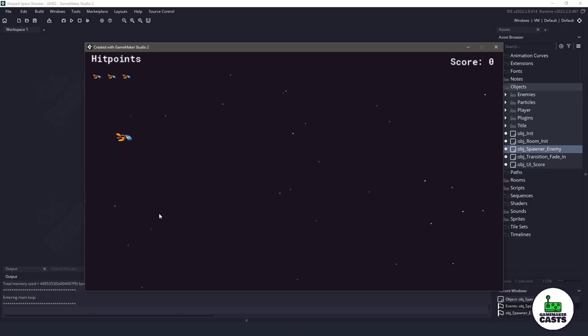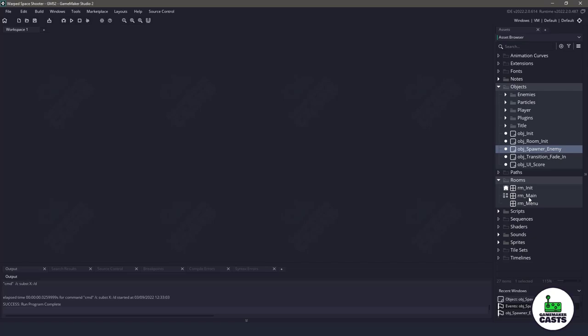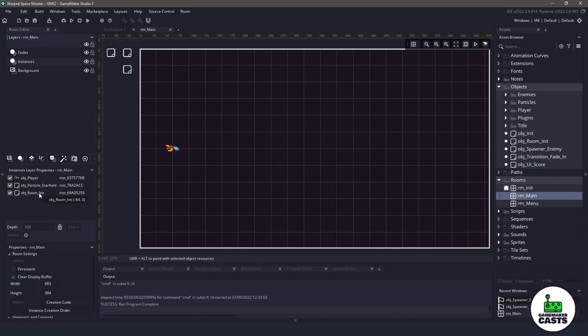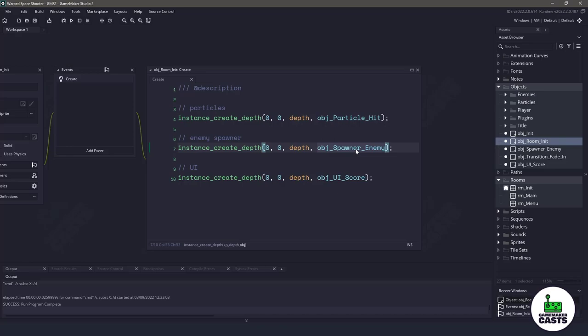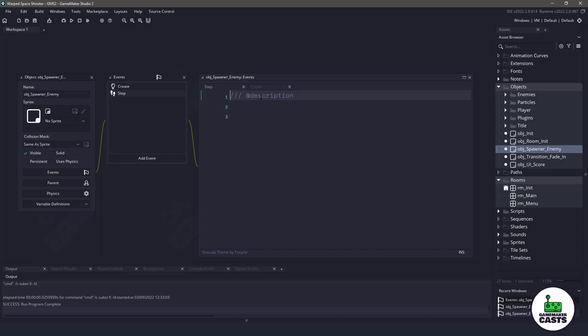But what we wanna get working on in this lesson is the actual spawner. Let's take a look over the room and go to the main room here. You can see up here in the instances, we already have a room initialization. If we go to that object and go to the create event, you'll see that right now we are actually spawning the enemy in that spawner. However, what we do need to do is code our spawner itself. The spawner is gonna be using some data structures and arrays, but everything is gonna come together really nicely.